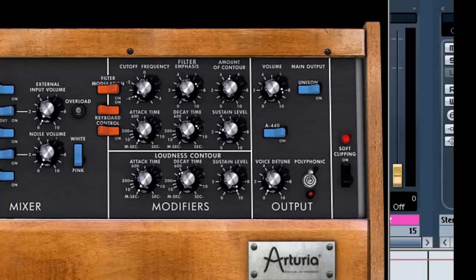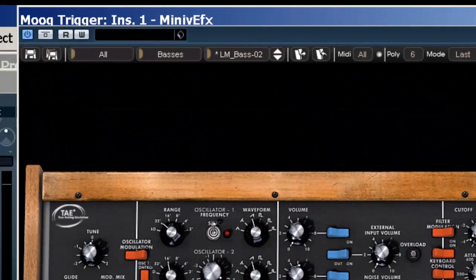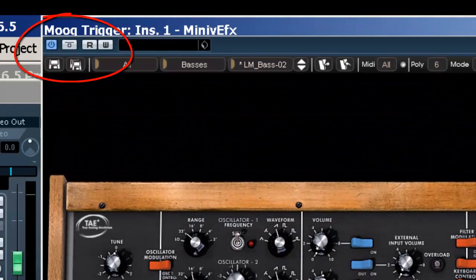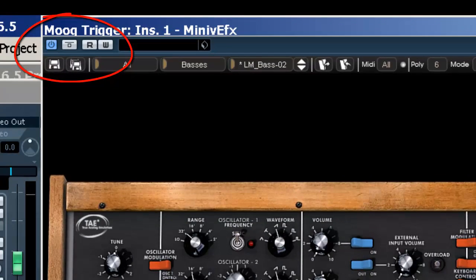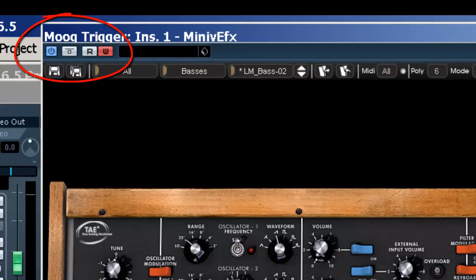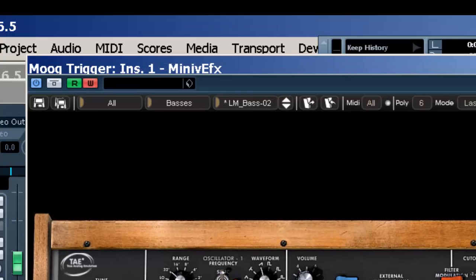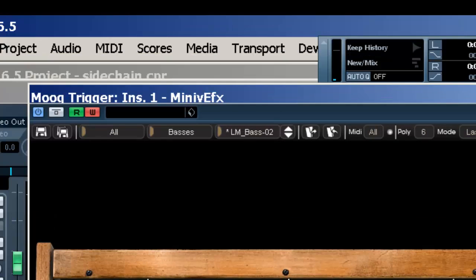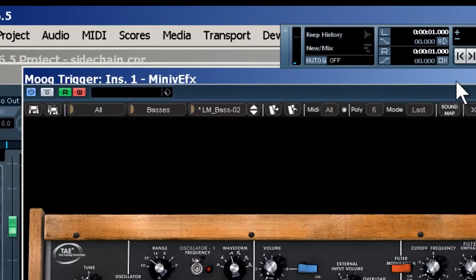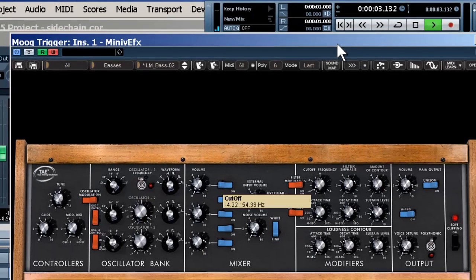Now what I'm going to do is actually automate the cutoff frequency changing. So I'm going to turn on my automation. Where's my transport? Go back. And let's animate it.